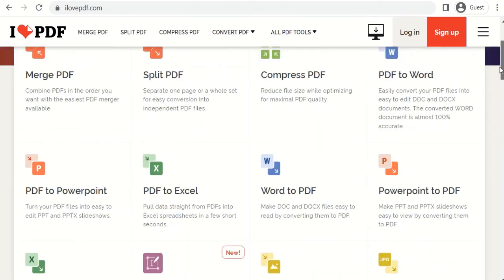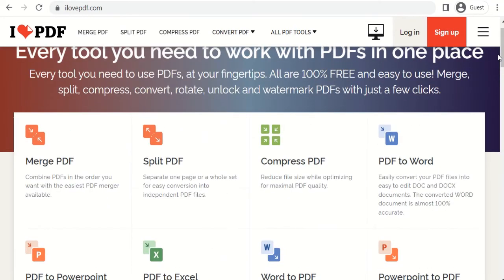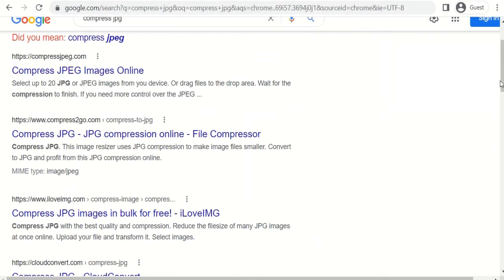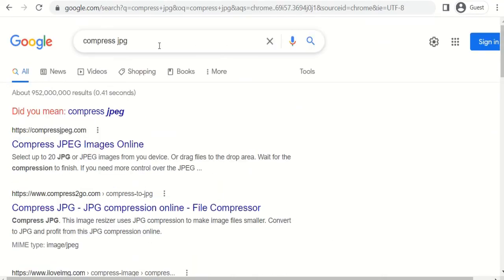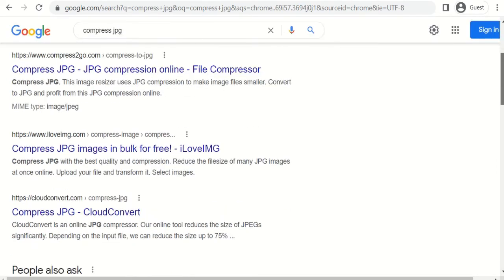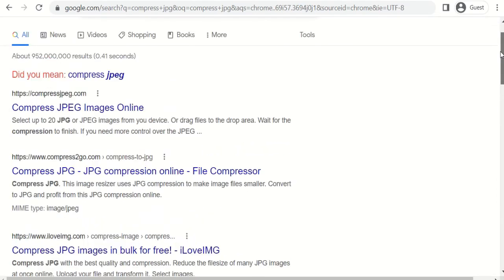ilovepdf.com has lots of options: merge, split, compress, whatever. If you want to compress a picture that's heavier than the 4 megabyte restriction, just type in 'compress jpg' and you'll see a lot of options.